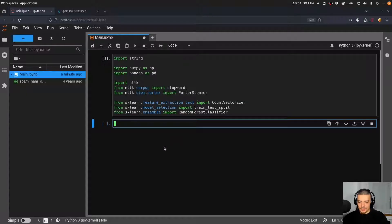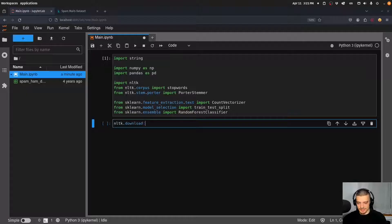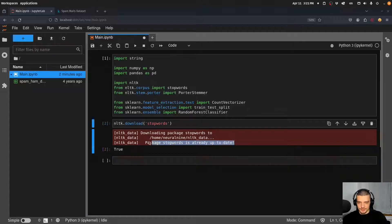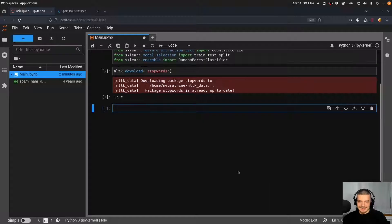Then we call nltk.download('stopwords') — this is just necessary to download the stop words package. In my case it's already up to date, so it didn't really download anything. And now we can start with the pre-processing.